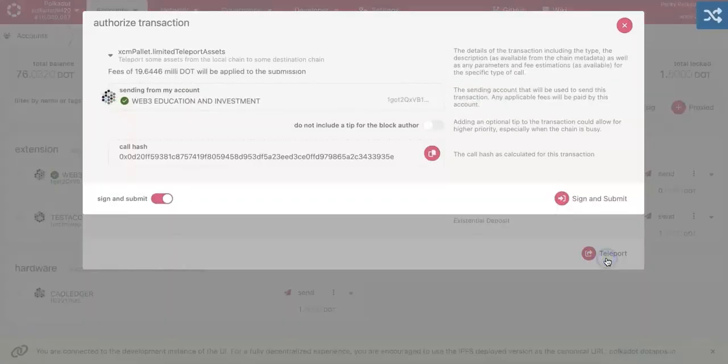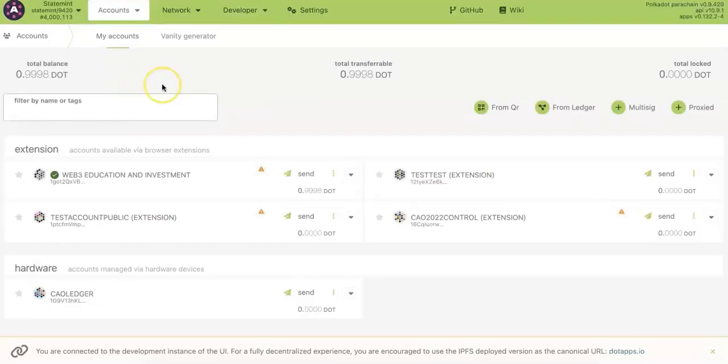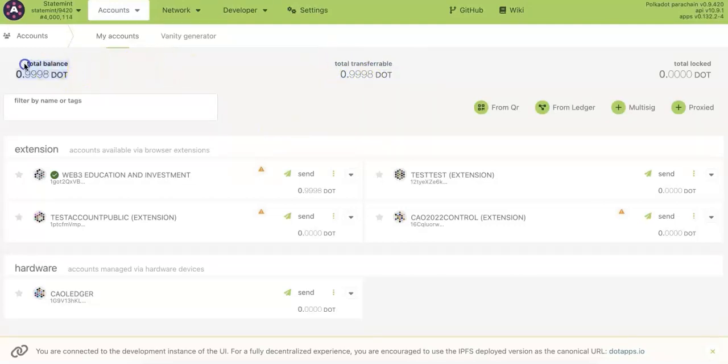This is going to take a little bit of time and then you should be able to get the DOT on the statement. So go back to the statement, here is the DOT I have. And so now I'm going to show you how to check the USDT.